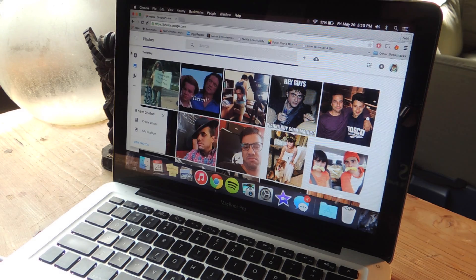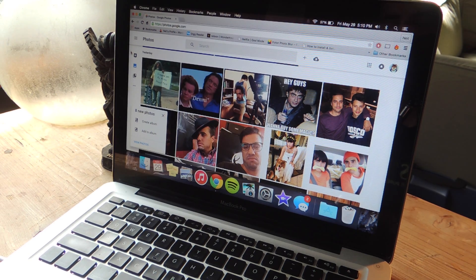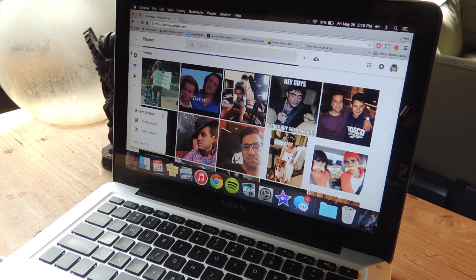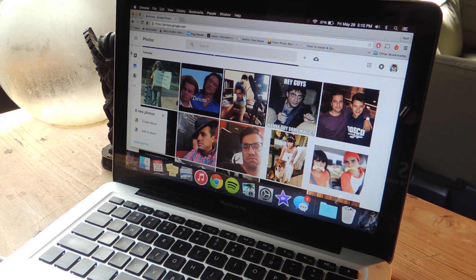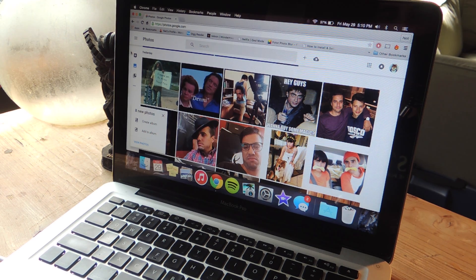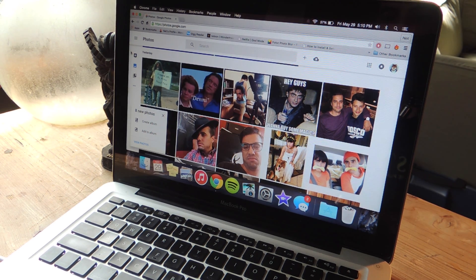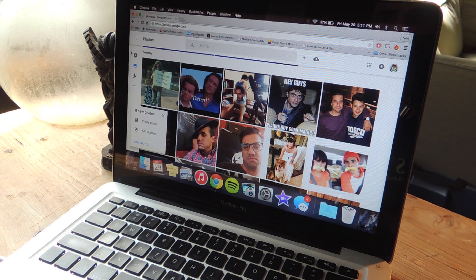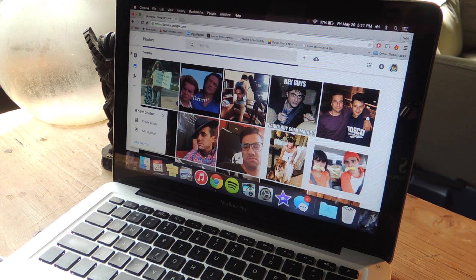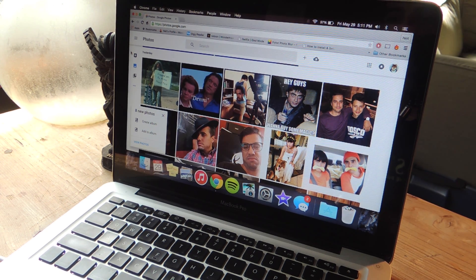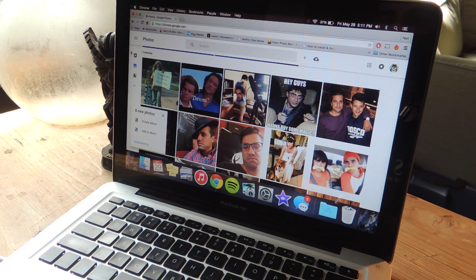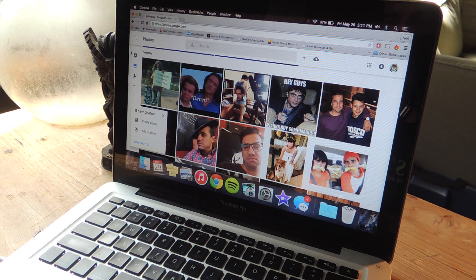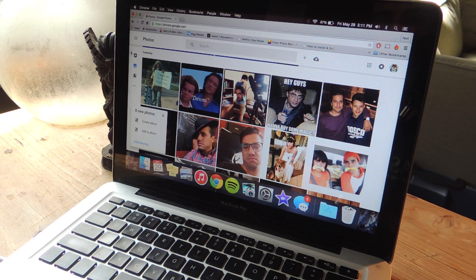So that's pretty much it. Let us know if there's other services you want to find out how to get your pictures from. But again, this is a really good service you should take advantage of. You really don't have to worry about your photos being deleted on accident or God forbid you lose your phone. You still have all your pictures in one place and you can get them all back on your phone if you just install the application.